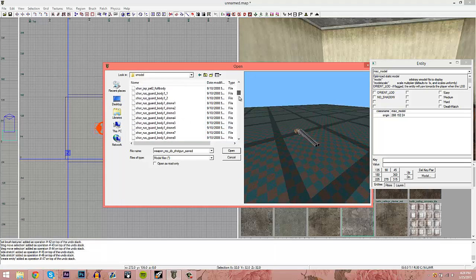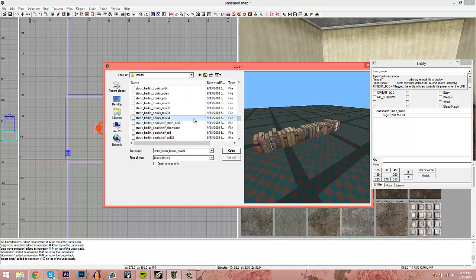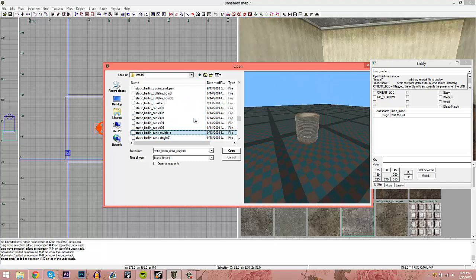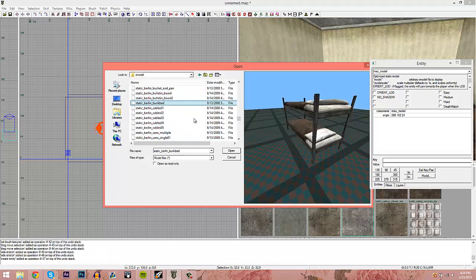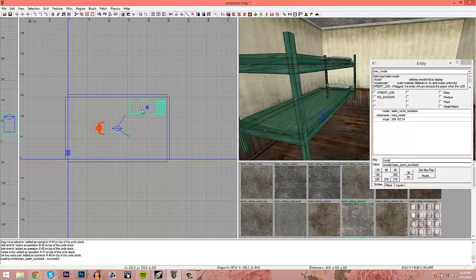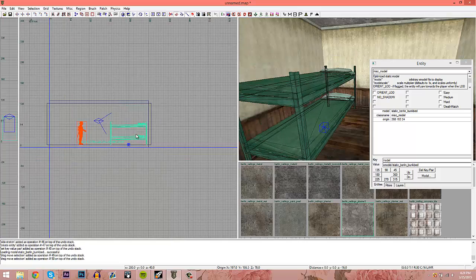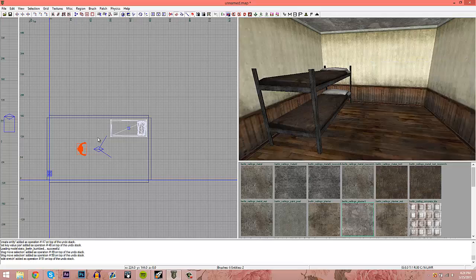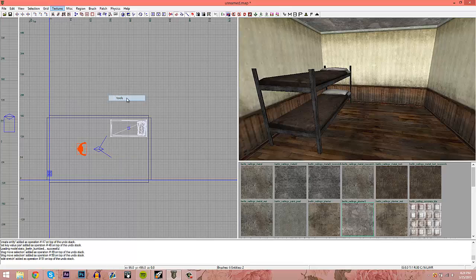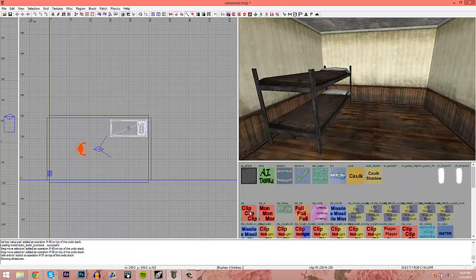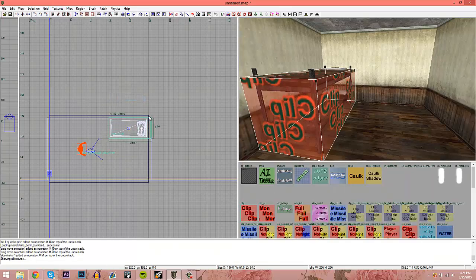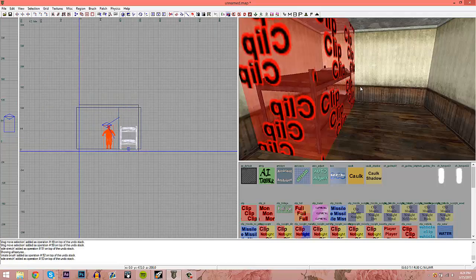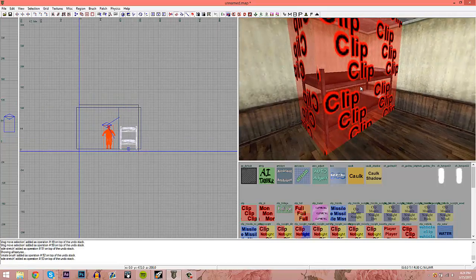Since we have a little room, let's add a bed. Go down to Static and find a nice bunk bed. Because you can walk through this model, go to Textures > Usage > Tools and find the Clip texture, then drag it over the entire object. Now when you play in game, you cannot walk through it.